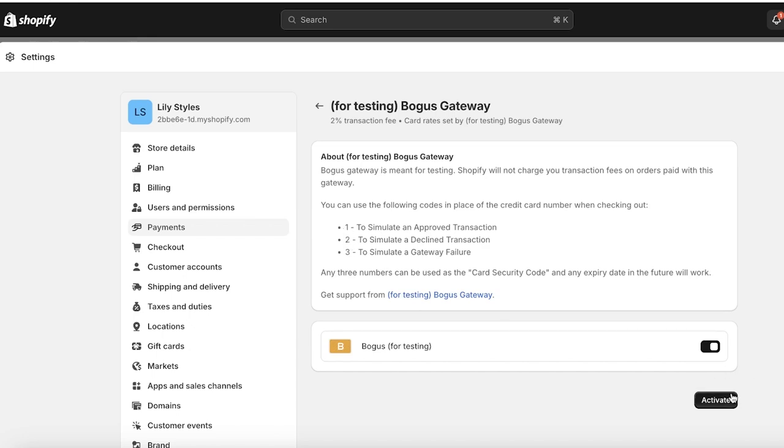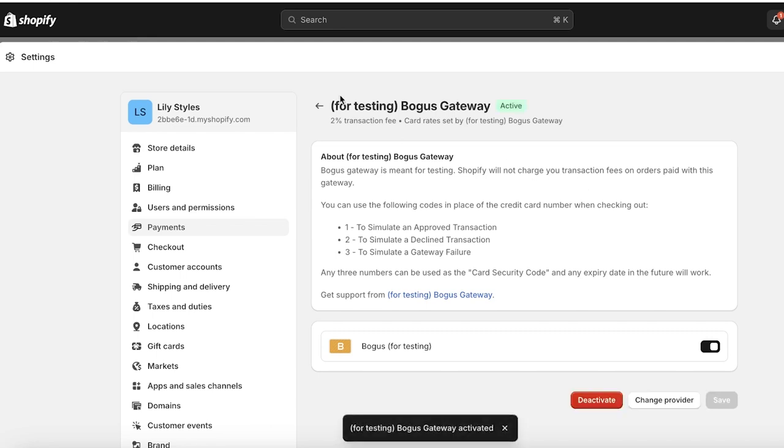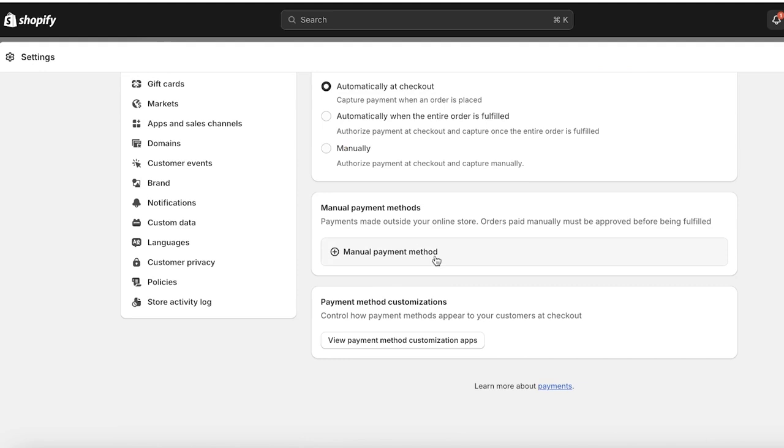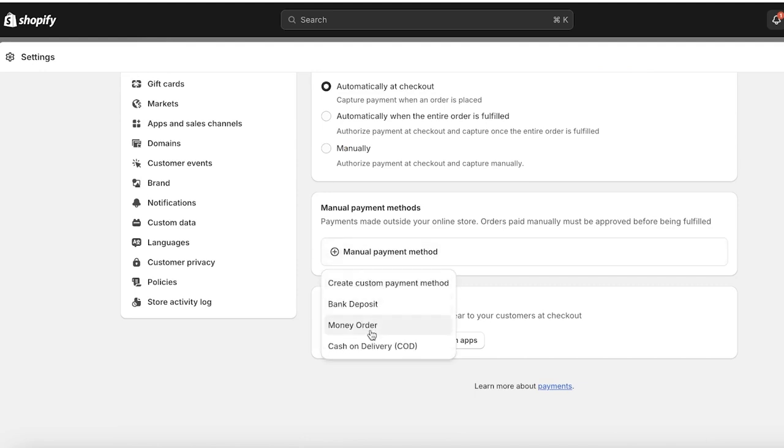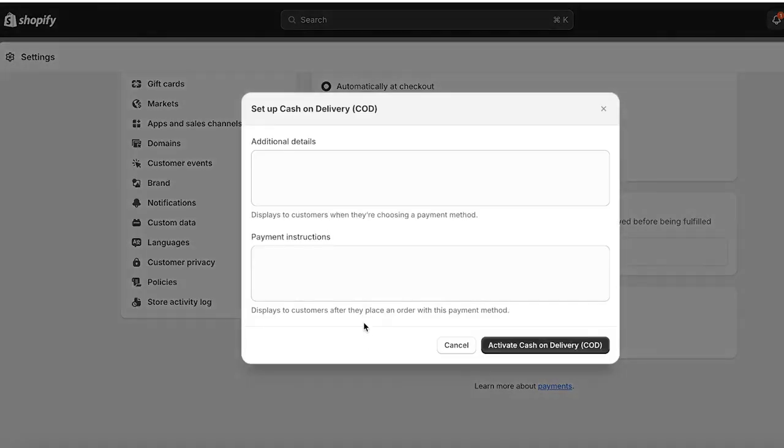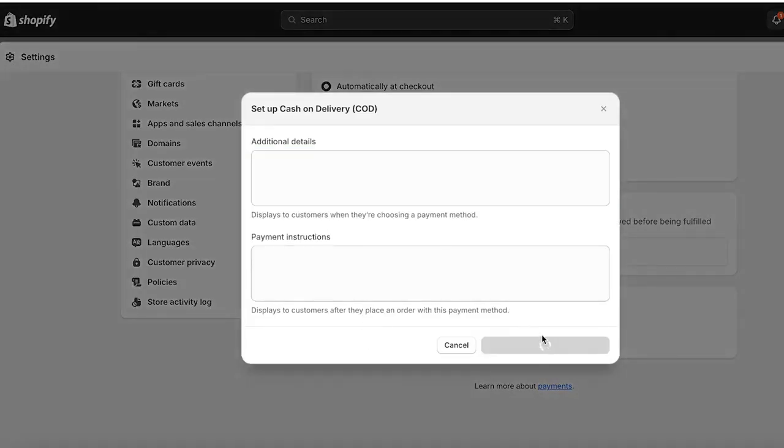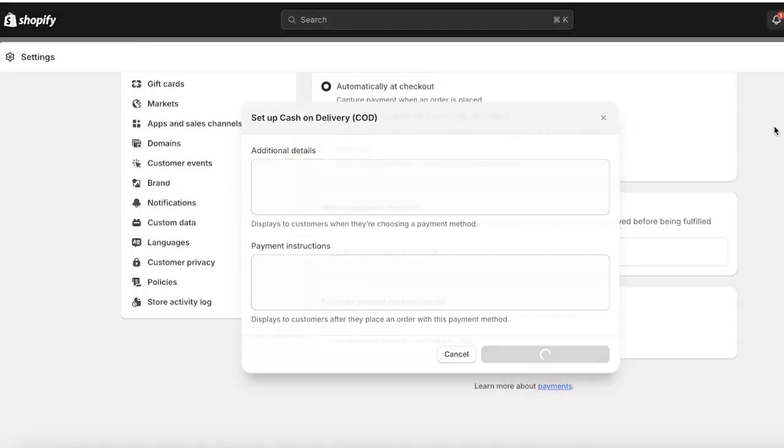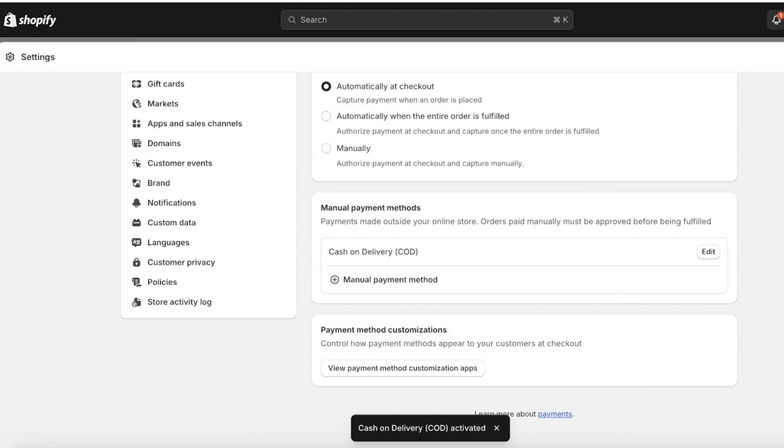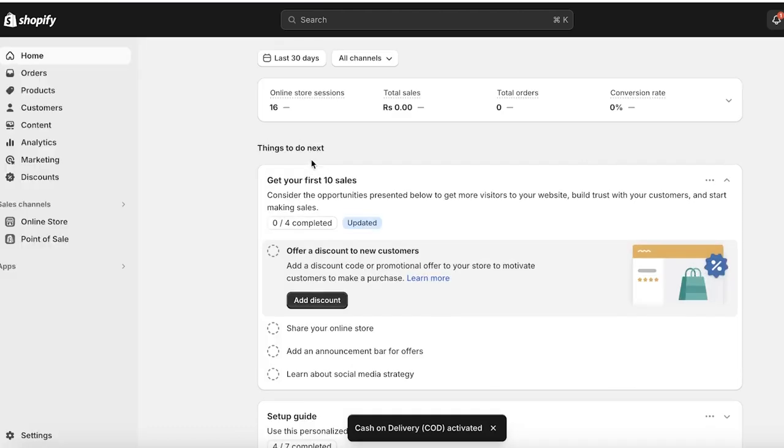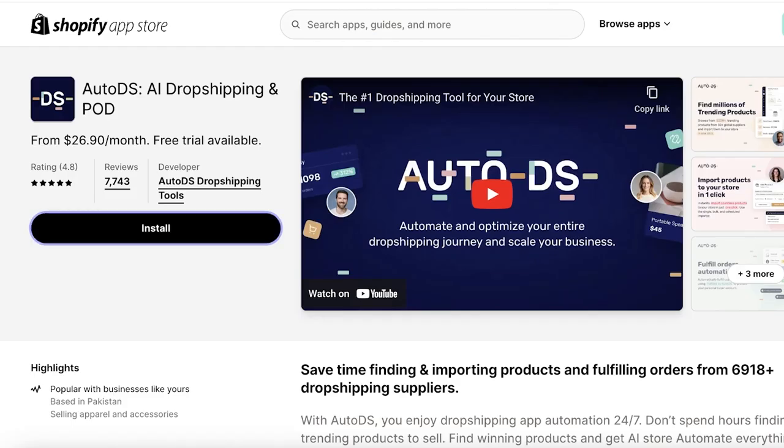I'm going to set up a bogus gateway. If you want to simulate approved transactions, go with one-two-three and this is just going to be the credit card number. We're going to activate that. Then after that we are going to go back and we're also going to add a manual payment method of cash on delivery and I'll just activate this payment method as well.